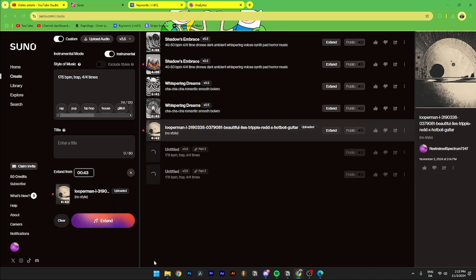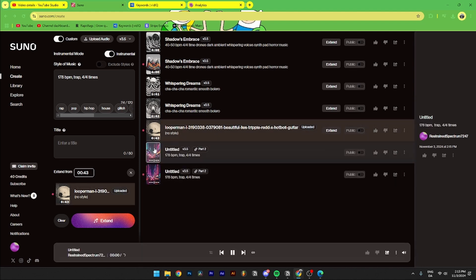Then Suno AI is gonna be posting two songs for you that you can officially use, and if you click on one of them to listen to it.